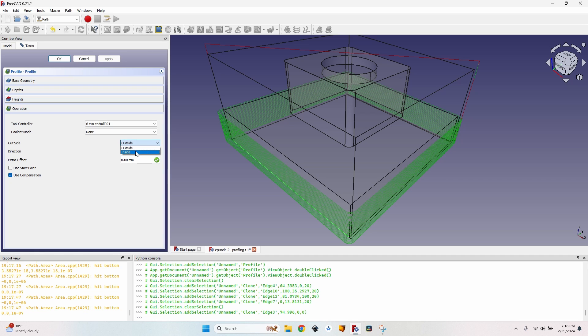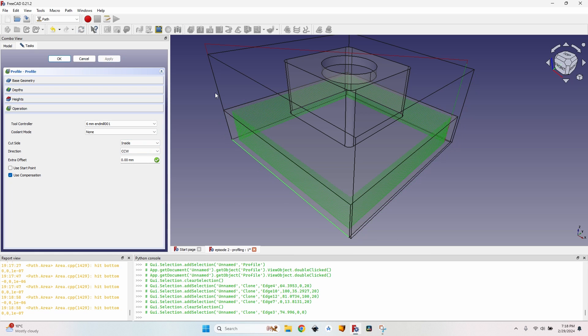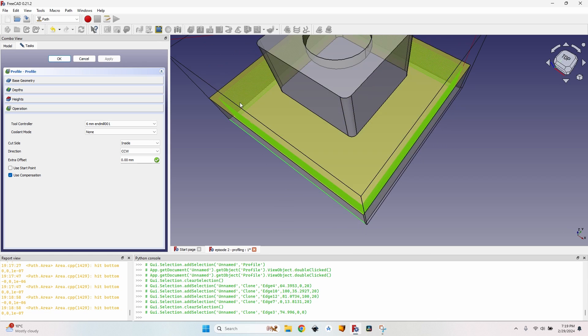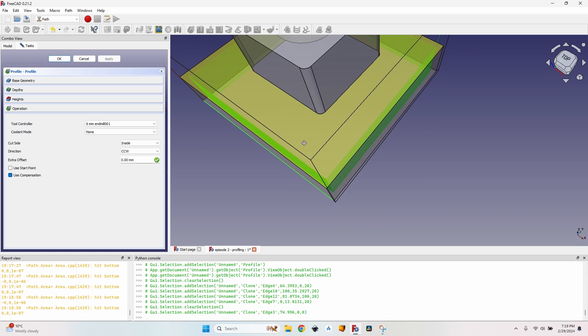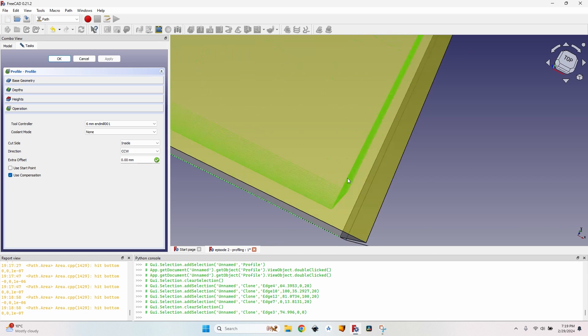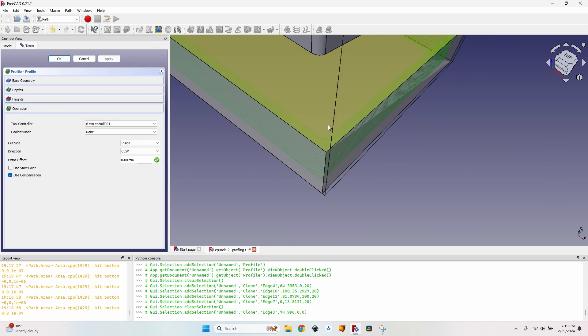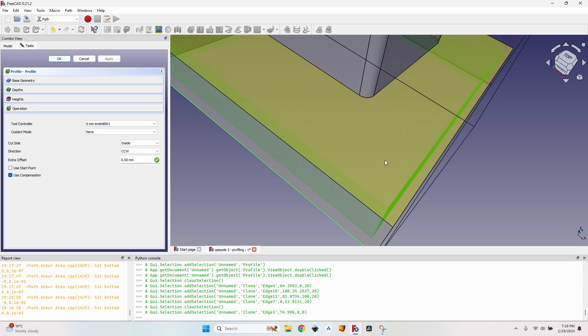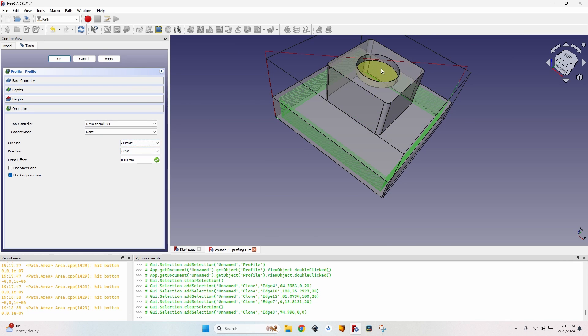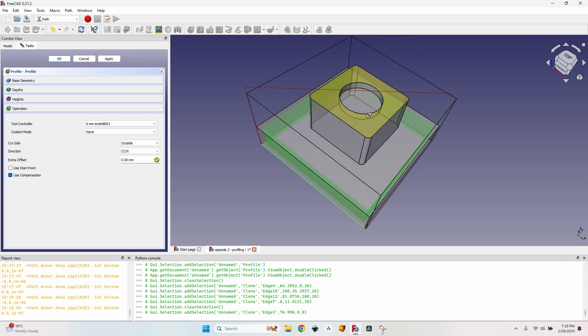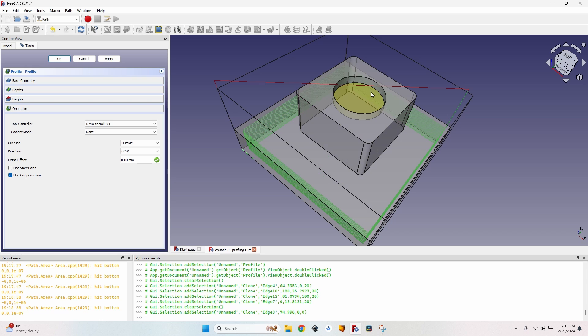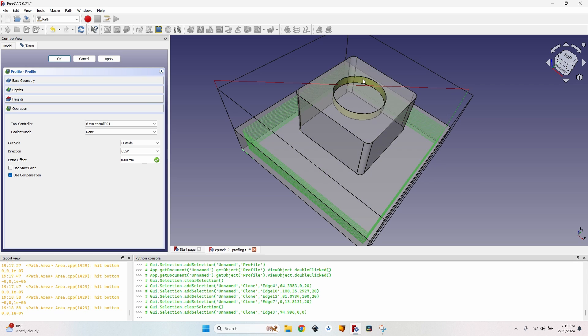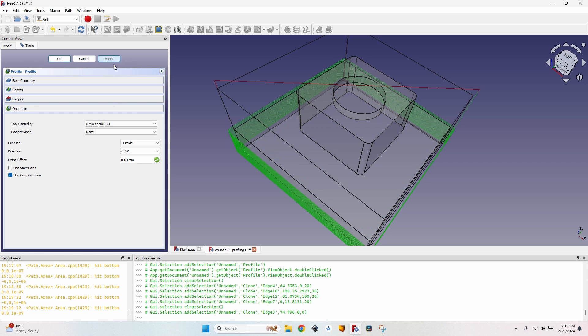On the cut side there's outside and inside. If I change it to inside you can see it does some pretty weird thing for this particular case but sometimes it's very useful to change it. If I have let's say a hole like this one you will see that on the outside it actually goes through the body and so I have to select inside so it cuts as it should. Okay now we are back to outside for our operation.